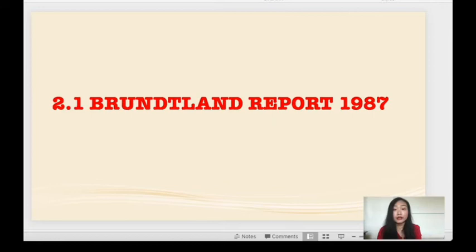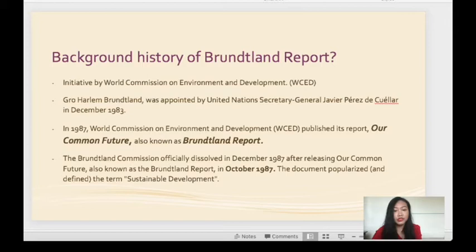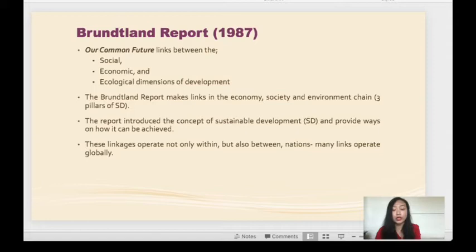Brundtland was the former Prime Minister of Norway and was chosen due to her strong background in science and public health. The Brundtland Commission officially dissolved in December 1987 after releasing 'Our Common Future', also known as the Brundtland Report, in October 1987. The document popularised and defined the term sustainable development. It all started with this report. The Brundtland Report links the social, economic and ecological dimensions of development — economy, society and environment being the three pillars of sustainable development. The report introduced the concept of sustainable development and provided ways on how it can be achieved, with many links operating globally between nations.